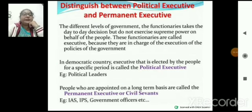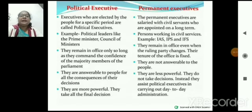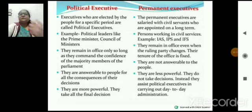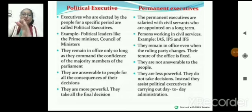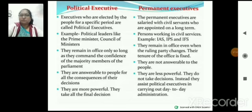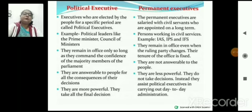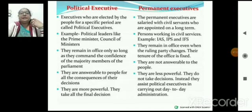Difference between political executive and permanent executive — Political executive और permanent executive में जो main difference है: political executive means leaders, जो elected by the people हैं। जनता ने इनको चुना है इसलिए ये more powerful होते हैं। Political executive is more powerful and they are answerable to the people, इसलिए वो हमारे लिए answerable, legitimate, और responsible हैं।